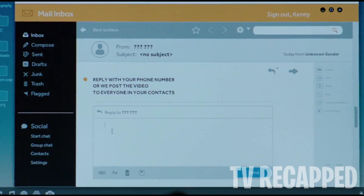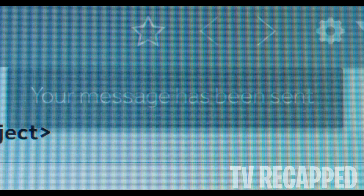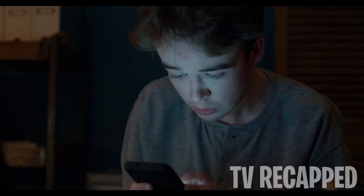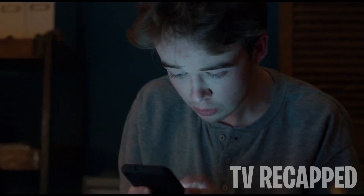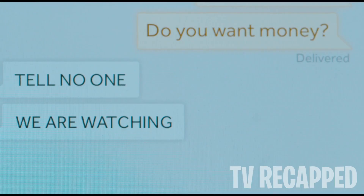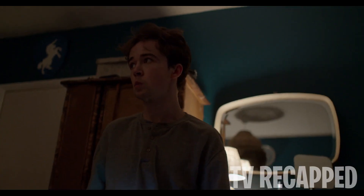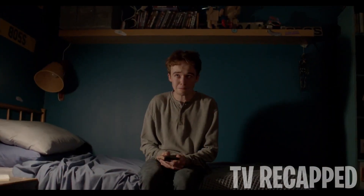An anxious Kenny hesitates but eventually provides his phone number. He quickly receives an anonymous text message ordering him to keep his location on and his phone charged, as he will be activated when the time comes. The sender also warns Kenny to tell no one because they are watching him. Kenny sits on his bed crying, seemingly hopeless.